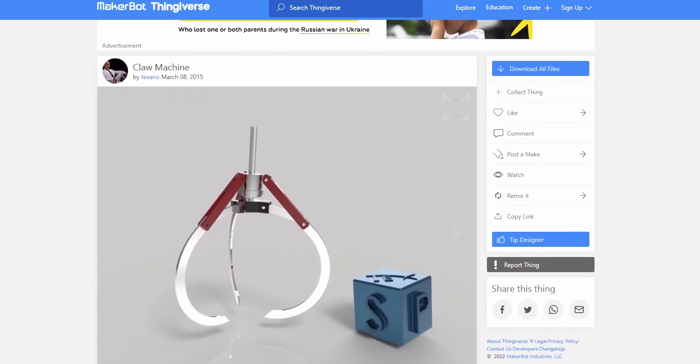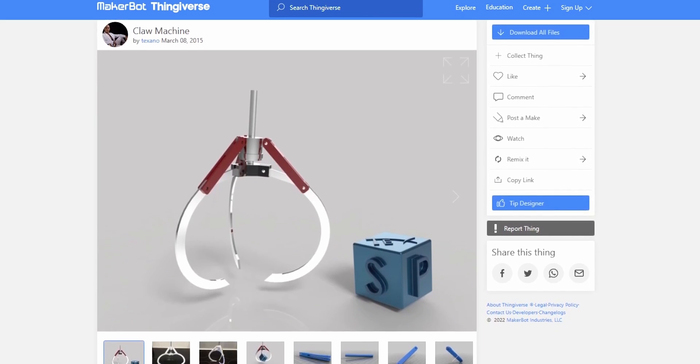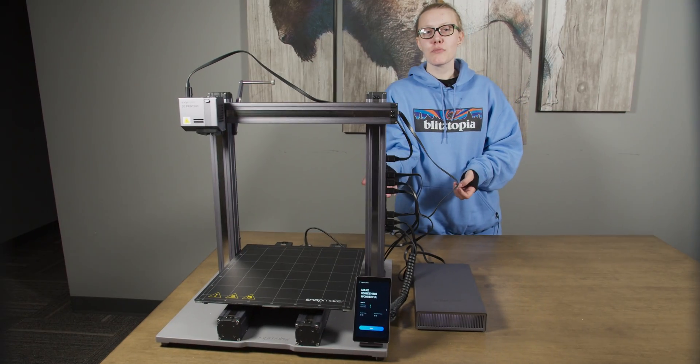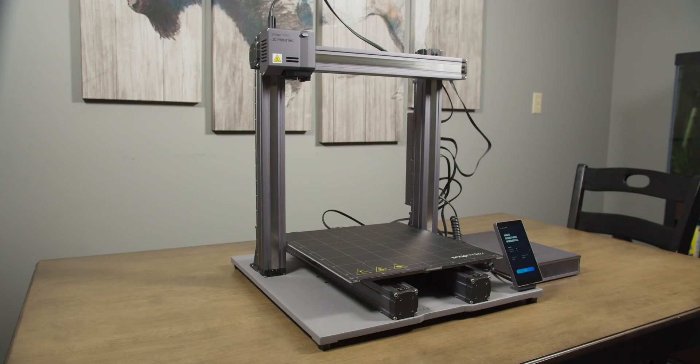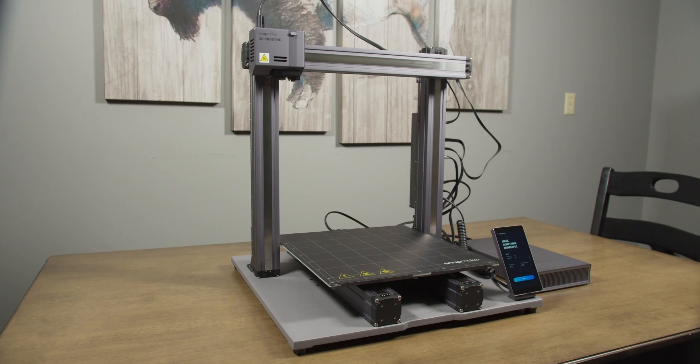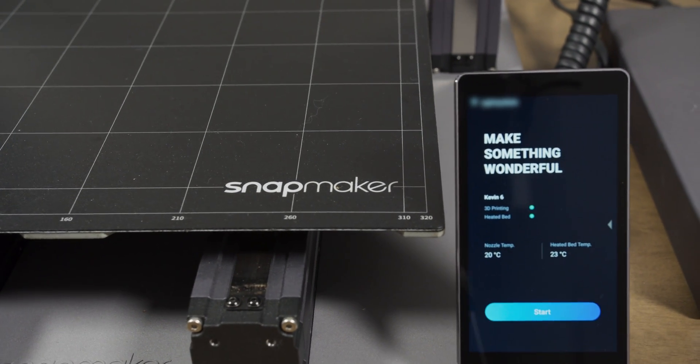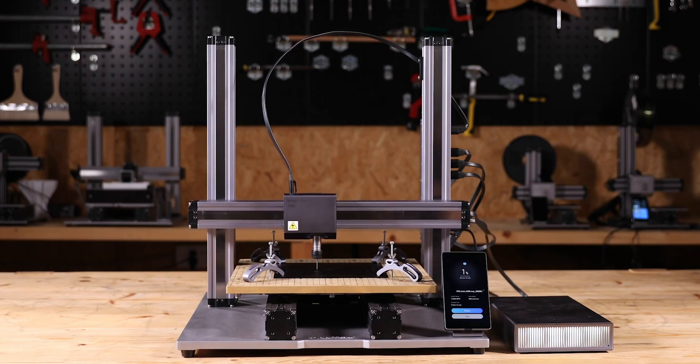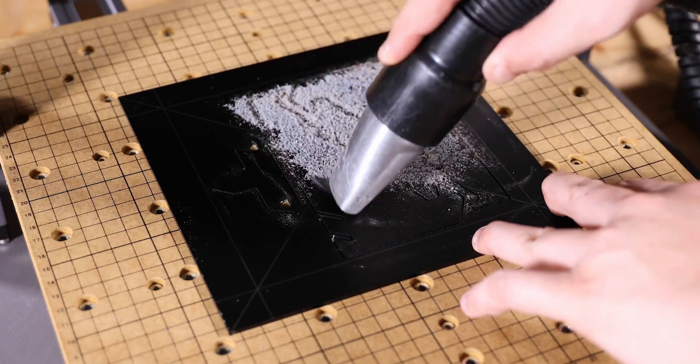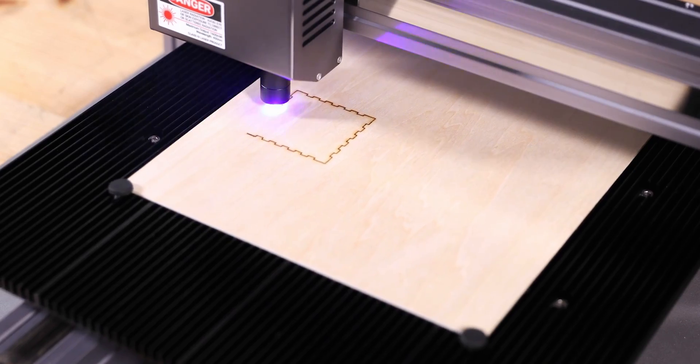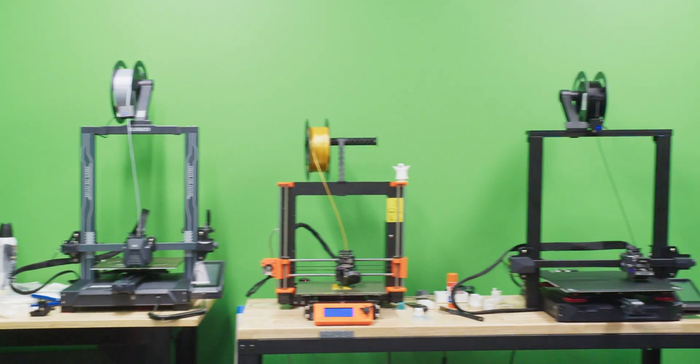For the claw, we found this really great model on Thingiverse by user Texano. So for 3D printing the components of our claw machine, we're gonna be using this printer that was gifted to us by Snapmaker. This is the Snapmaker 2.0 modular 3-in-1 3D printer. It's perfect to do the 3D printing that we need for this project, and for future projects we can also switch it out to be a CNC router to do carving, or we can use it to do laser engraving. I really like that the printer does all three things because I definitely don't have more space in here.